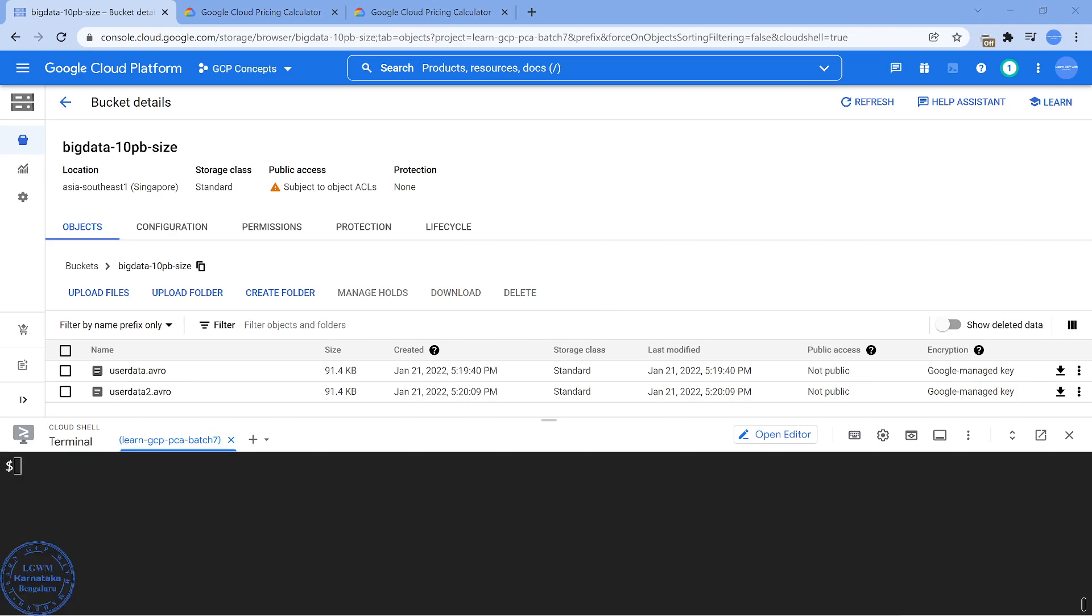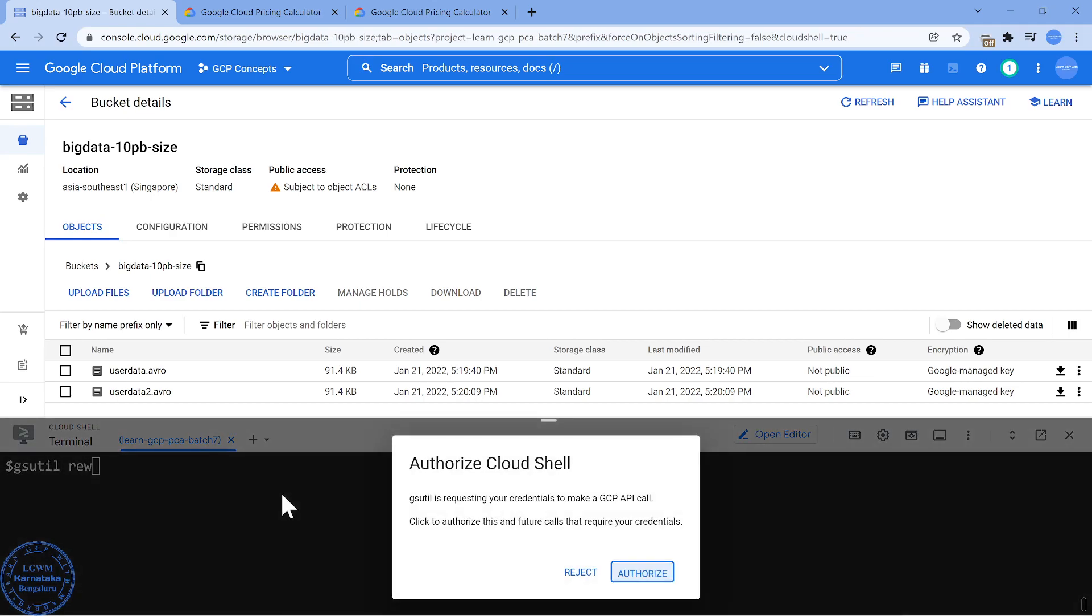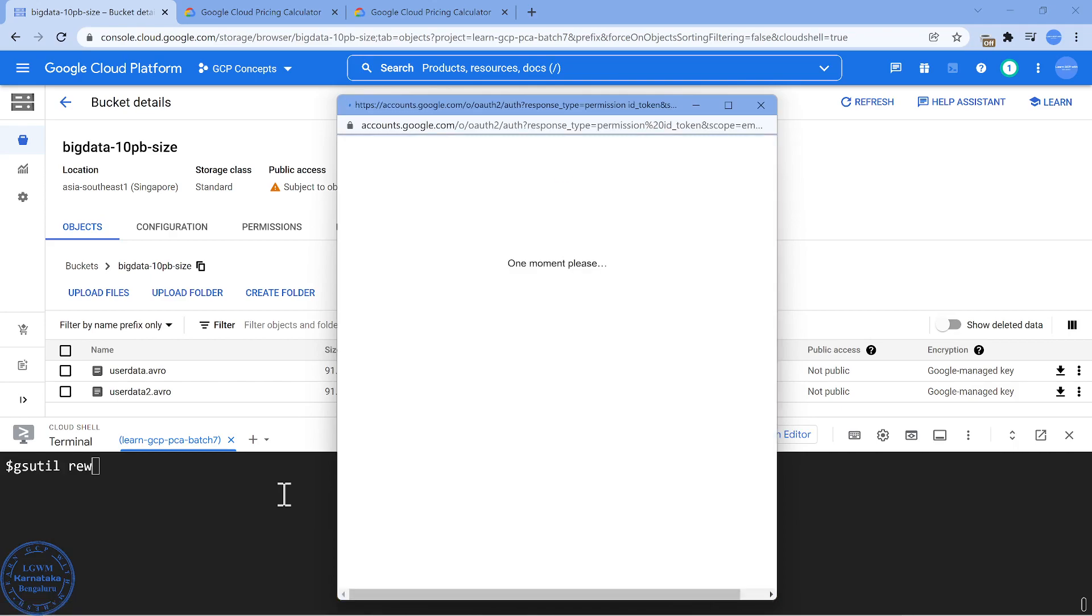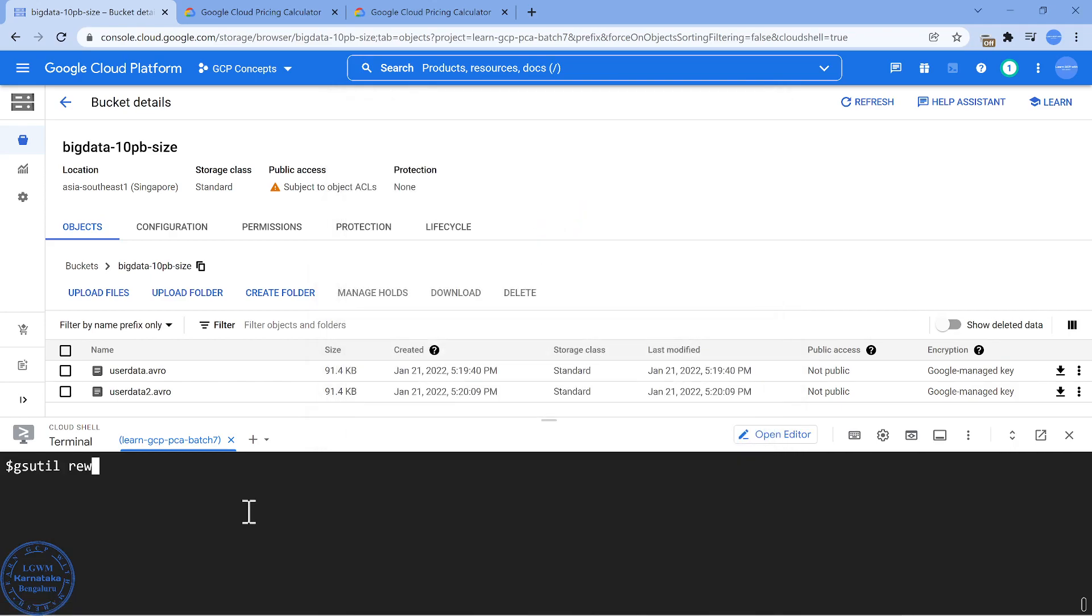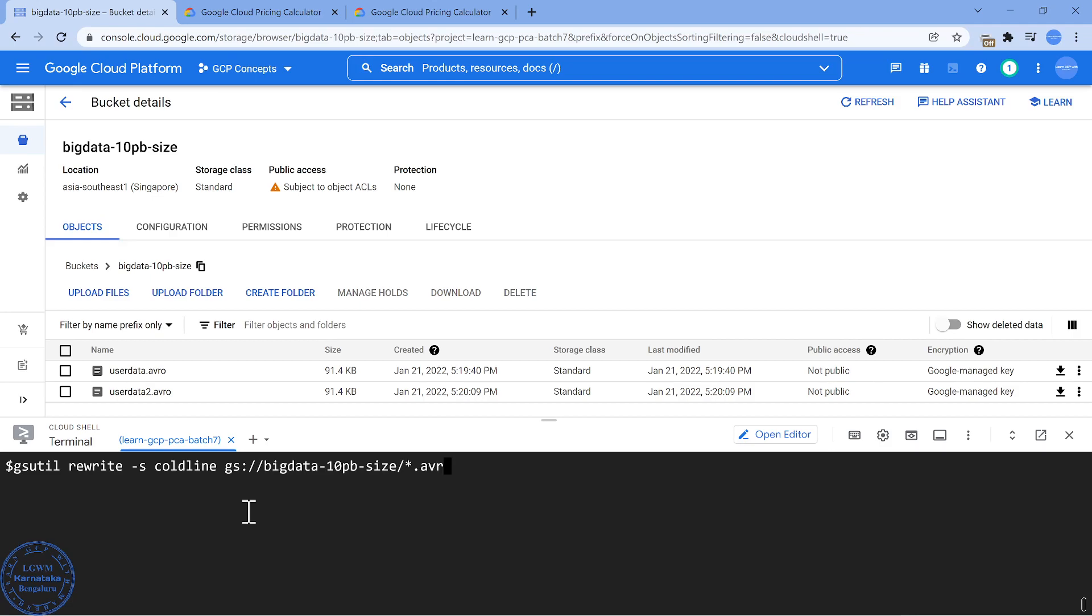The cloud shell is launched. The command I'm going to run is gsutil rewrite -s coldline gs://bucket/data star dot Avro. Let's wait for this authorization. Now rewrite -s coldline gs:// all the objects. I'm just going to make it as star dot Avro.